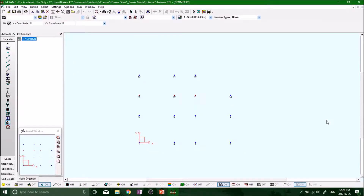Hey, what's up guys, welcome back. So now we've got all of our nodes in place and we want to start throwing down our beams. Now in a frame system, everything is going to be defined as a beam.